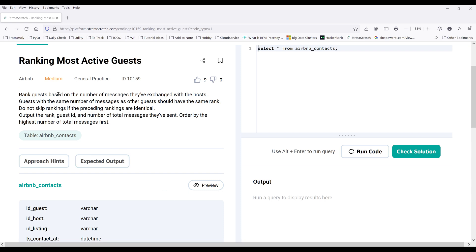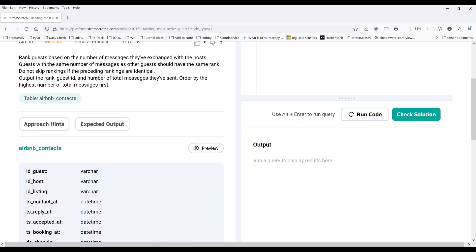So the question is called ranking most active guests, and the question difficulty is medium. Now let's look at the description first.